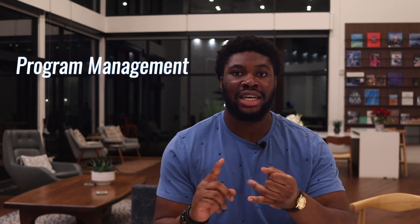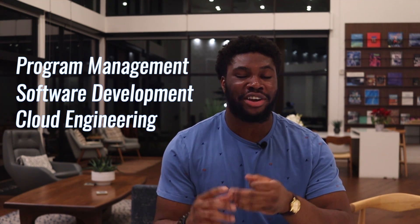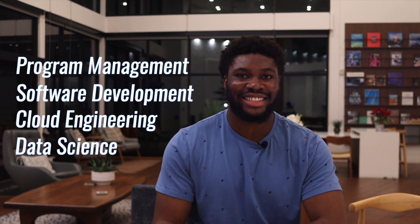The career paths I will mention will be program management, software development, cloud engineering, and data science. Let's get into it.